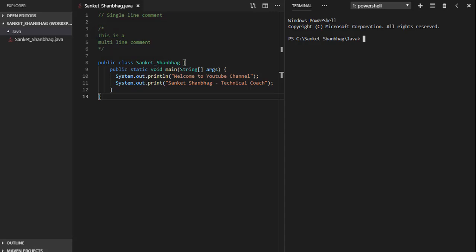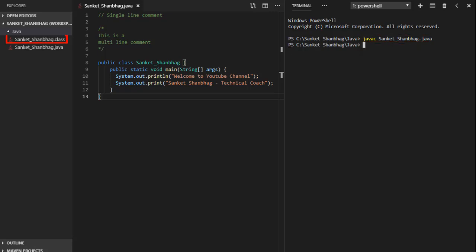We can compile Java program using javac filename.java. .class file gets created. We can execute java program using java filename.